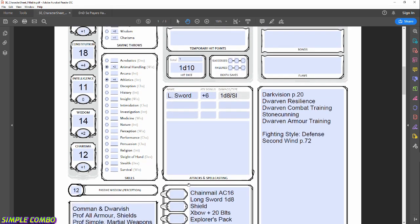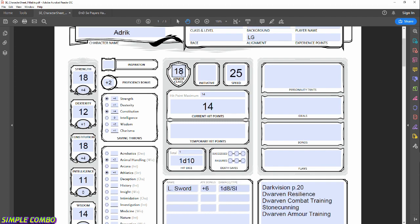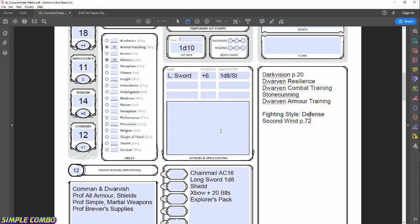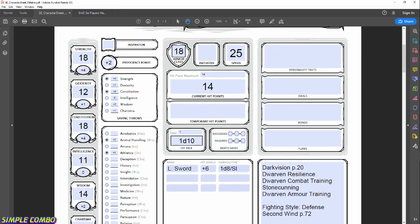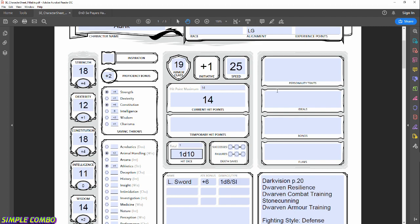For armor class: chainmail gives us 16, plus the shield adds 2, plus the Defense fighting style adds 1 while wearing armor, for a total AC of 19. Since we're wearing heavy armor, the Dexterity modifier doesn't apply to AC. Finally, initiative is always based on Dexterity, so we get a +1 to initiative. Better than nothing!